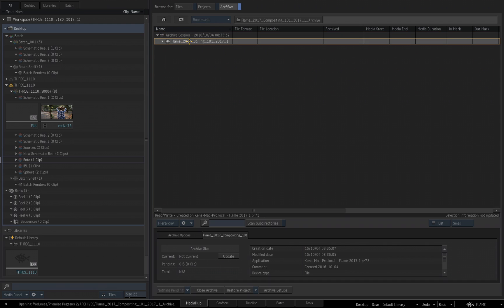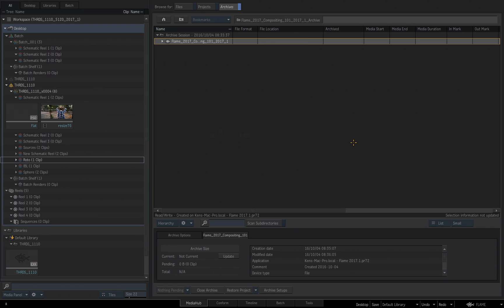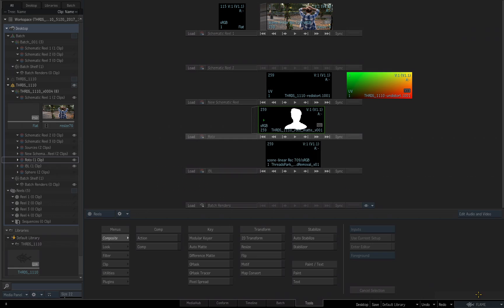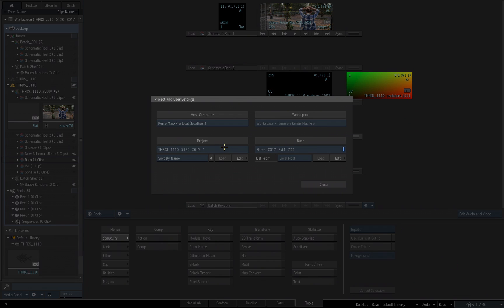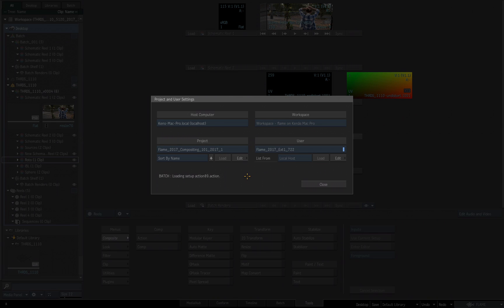With it selected, I come down to the bottom where it reads Restore Project. I will choose Restore Project. Flame now restores the project and puts it back in the possible projects you can open. I'll go back to my Tools tab. I'll go to the Flame menu. I choose Project, User, and Settings, and I click on my flyout. There my project is once again. I choose that and choose Load. Flame now loads the project that we just archived and restored.